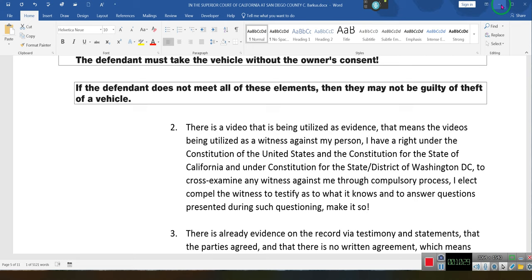But he called back 15 minutes later. He had called the first time, and I can consider that his application for employment — that he wanted to come back to SACCOM. We have a policy: if you leave SACCOM or if we terminate you, you have to wait a year before you can reapply.